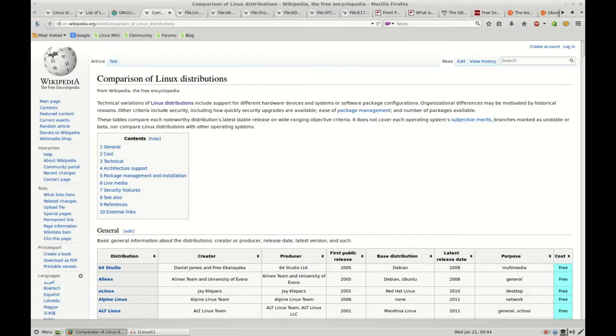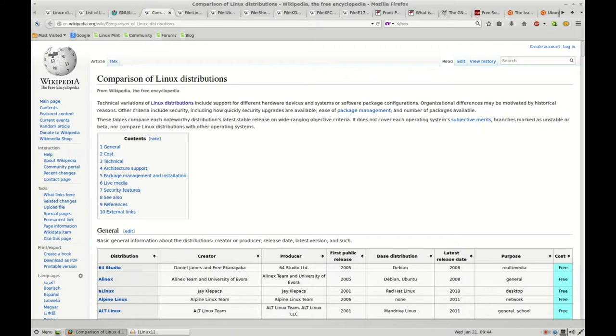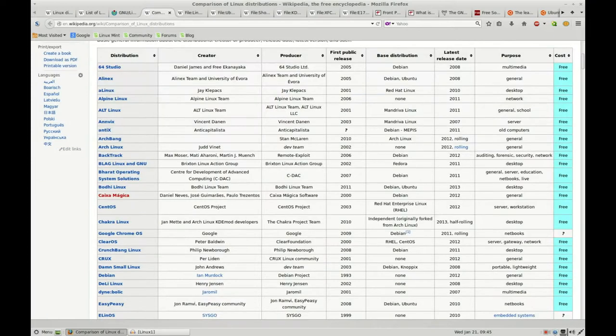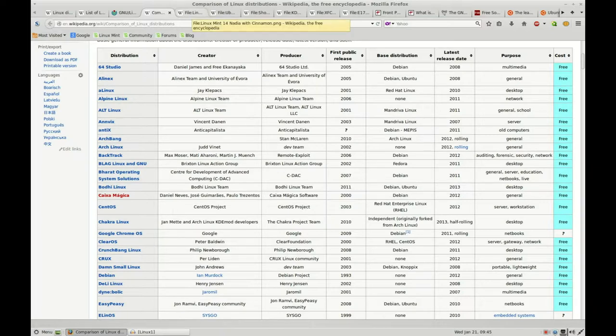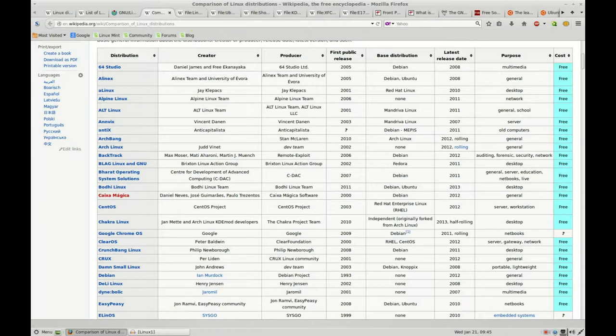Let's go back to Wikipedia again. Another item that I really like about Wikipedia is when they do comparisons. In this particular case, we've got comparisons of a number of the different Linux distributions. Here you can see the creator, producer, when it was released, the base distribution, so what it's based on, and the purpose. Probably one of the more useful things, so that when you are looking at a distribution, you know what is it used for. If you aren't going to be running servers, you may not want to pick something that is for that purpose. You may want something that's more of a desktop variety, or depending on what you're doing with it.